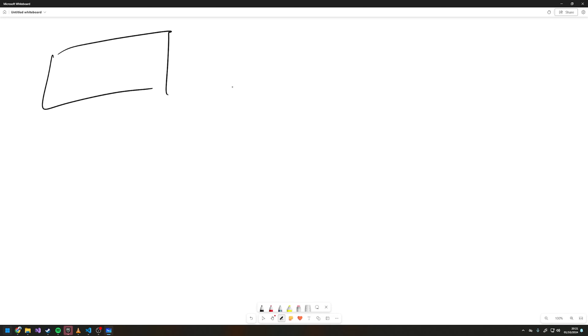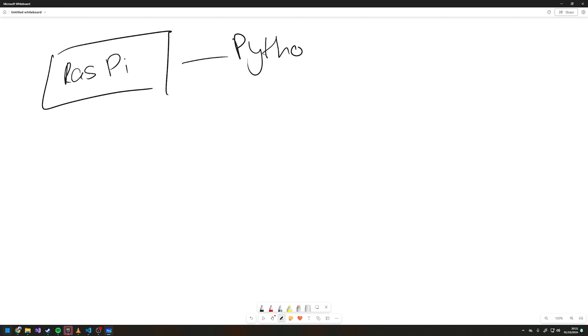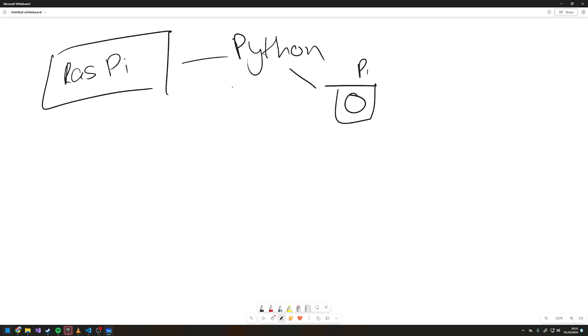So I had a Raspberry Pi that was running some Python code and that was taking an image with a Pi camera.